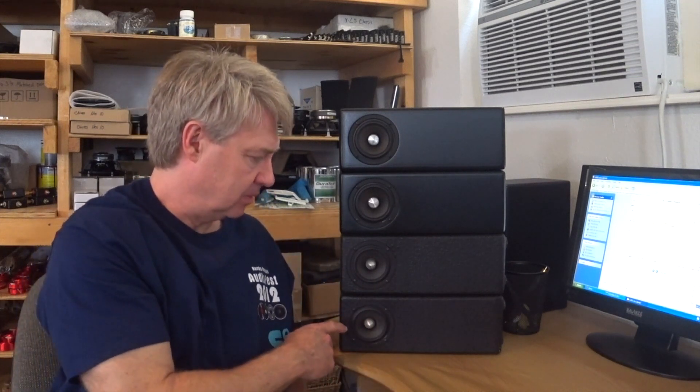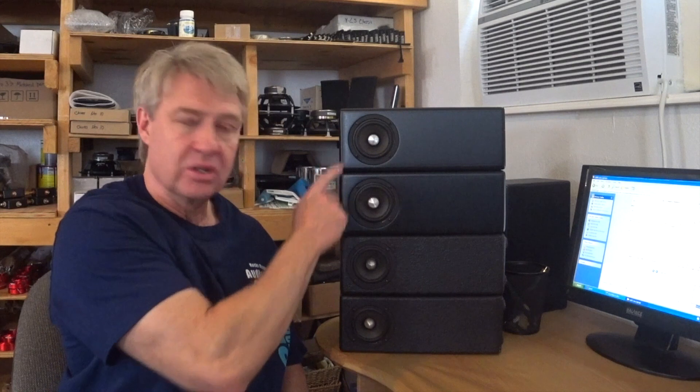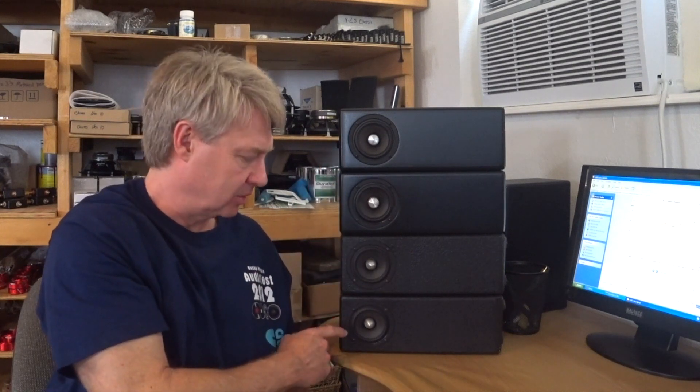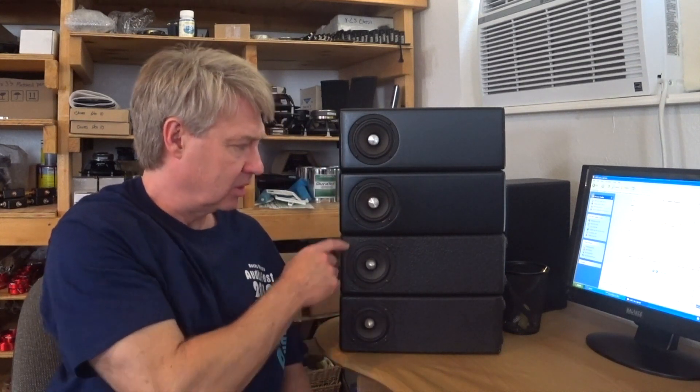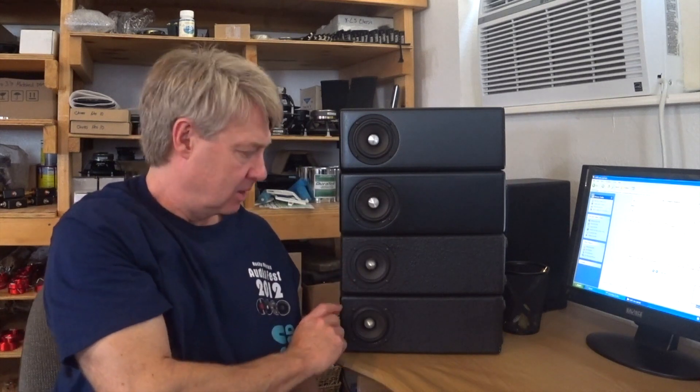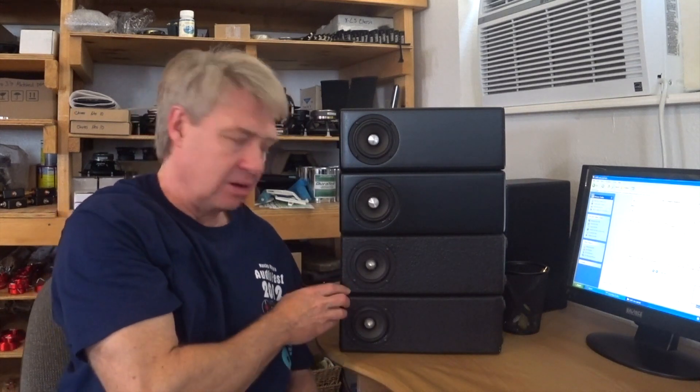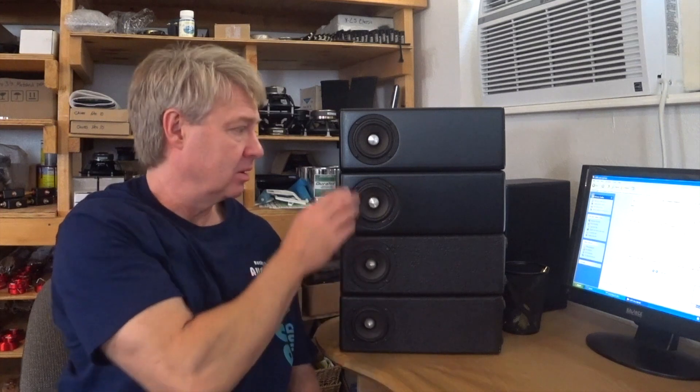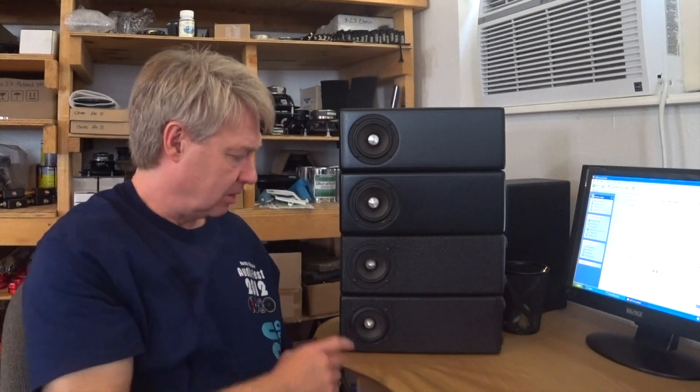Hopefully you guys can see them well and make some sense of it. The first measurement we're going to look at is these drivers individually. These are the LGK drivers in their individual enclosures. These are two pair that I've stacked on their sides.